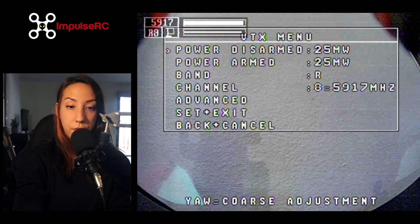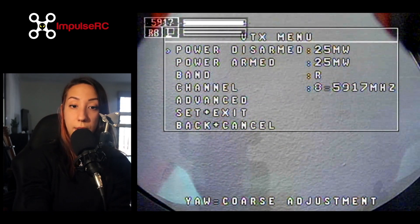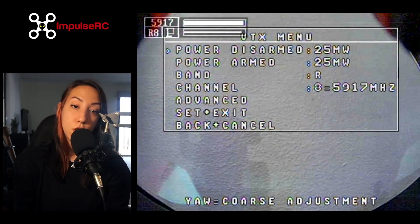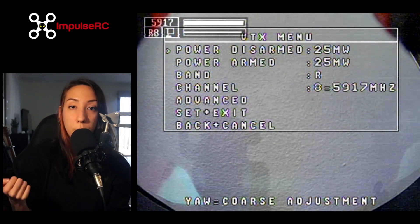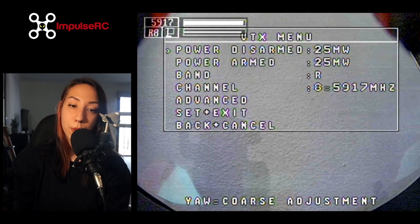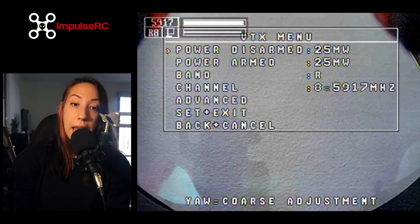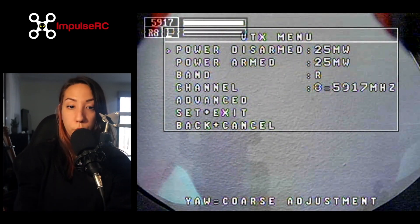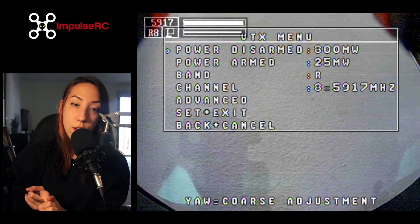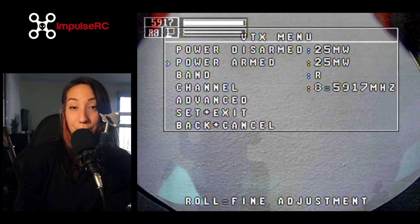So we are now in the VTX menu, and the first few options that we can see here are pretty much what you usually change by pressing buttons manually on your VTX. Except that with the Impulse OSD, you can do it on the field by bringing it up on your feed. You can change the power you want when your quad is disarmed and the power when it's armed, obviously.